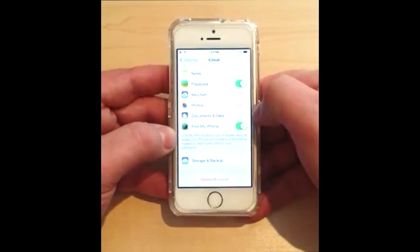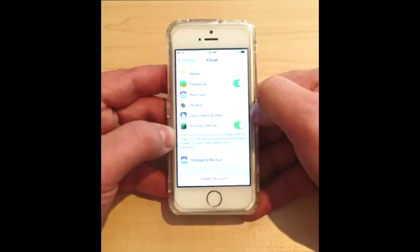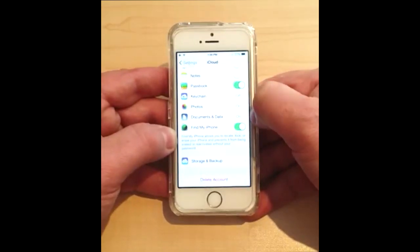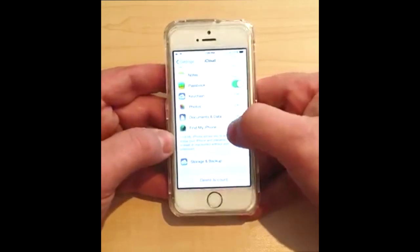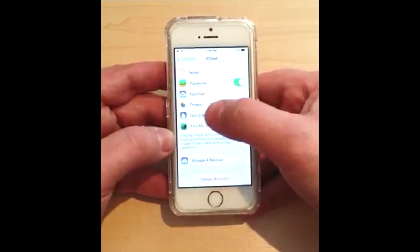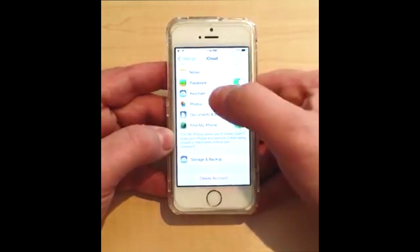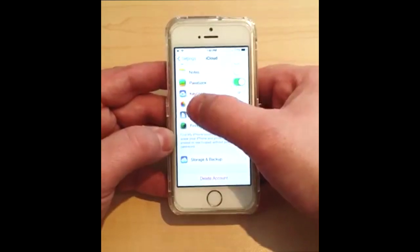Now bear in mind that you're kind of against the clock in a case where you find a phone. But this bug is so instantaneous that you can do it on the spot, literally in seconds. You try to turn off Find My iPhone, it doesn't work — but there's a simple bug discovered that can turn this off and make this phone yours.